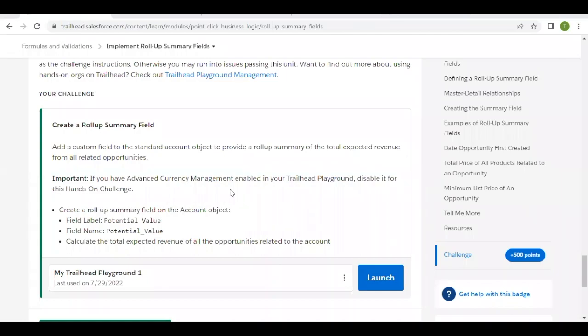Hello everyone, welcome back to another video of Trailhead Explanations. In this video we are going to cover implementing roll-up summary fields from the module Formulas and Validation. We're going to create a roll-up summary field on the Account object called Potential Value, and this field will calculate the total expected revenue of all the opportunities related to each account.